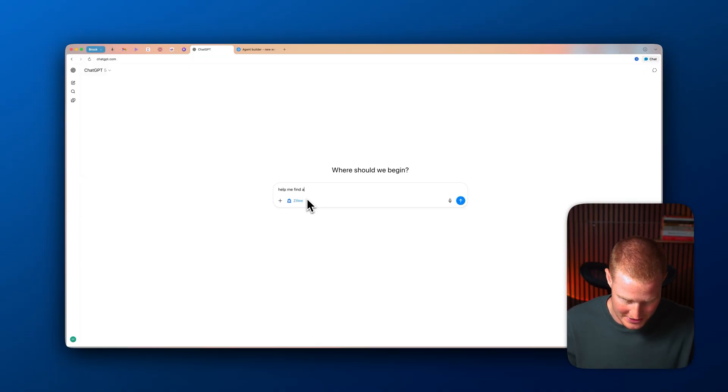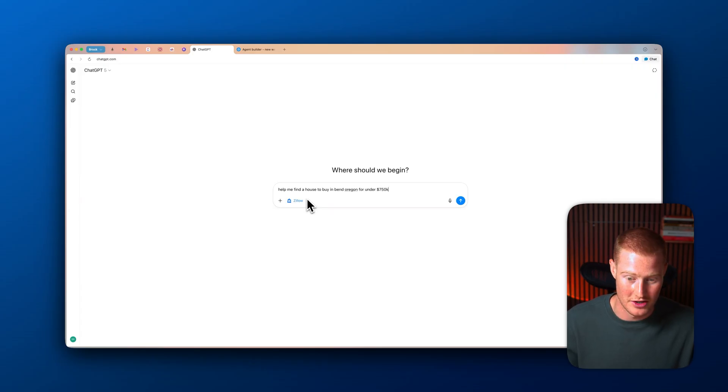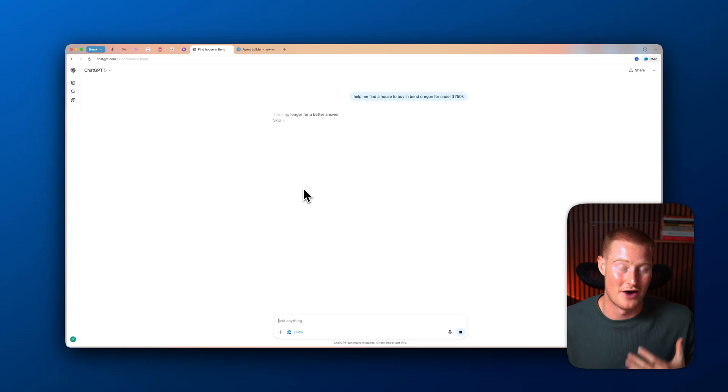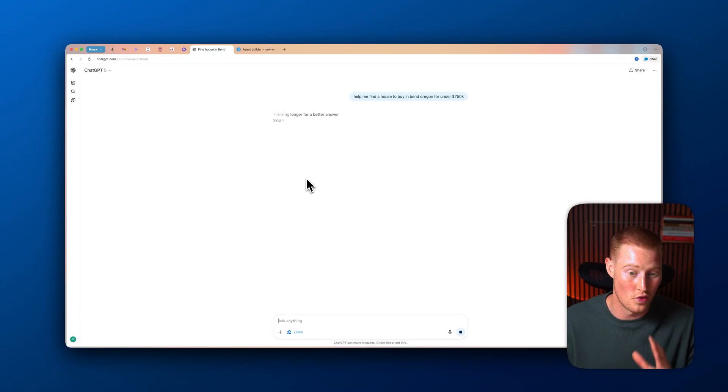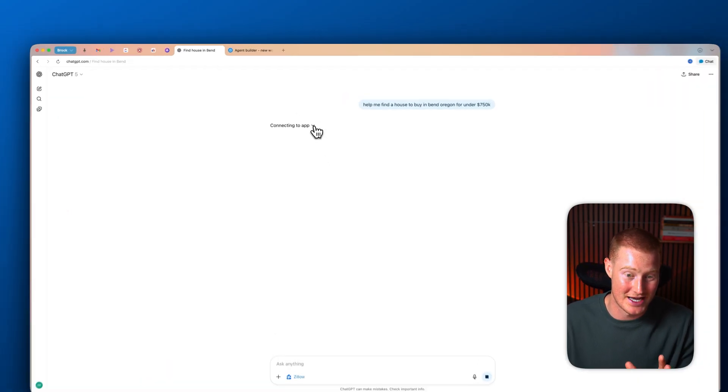help me find a house to buy in Bend, Oregon for under $750,000. So what it's going to do is it's going to think through how to answer this, just like ChatGPT usually would. But bear with me, because you could see now it's actually connecting to the app, and this is where it gets really impactful.